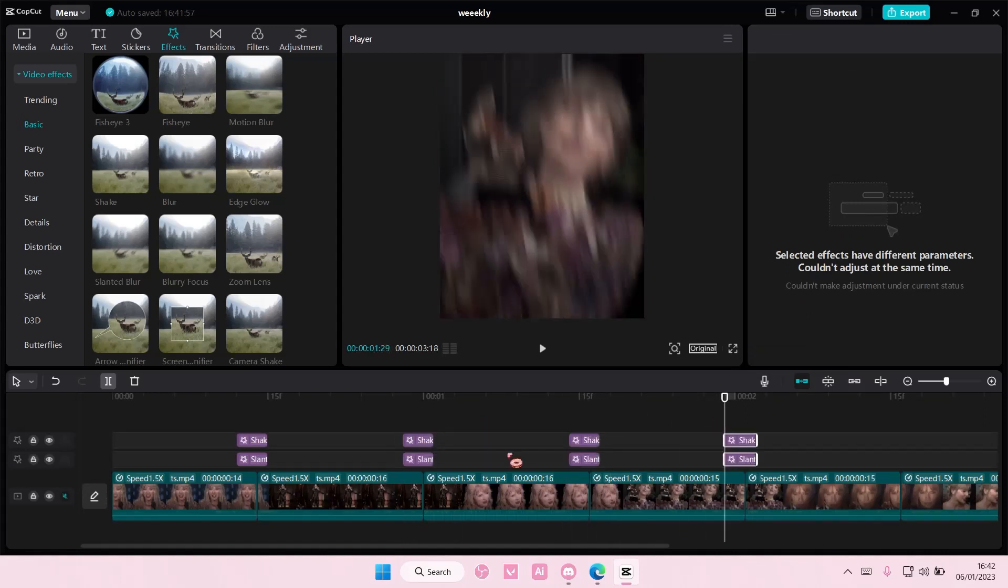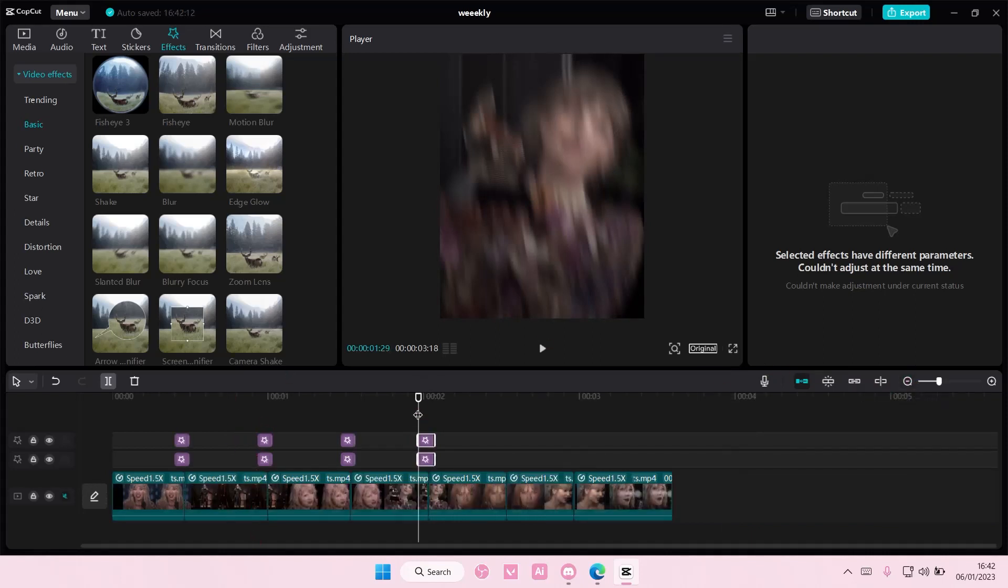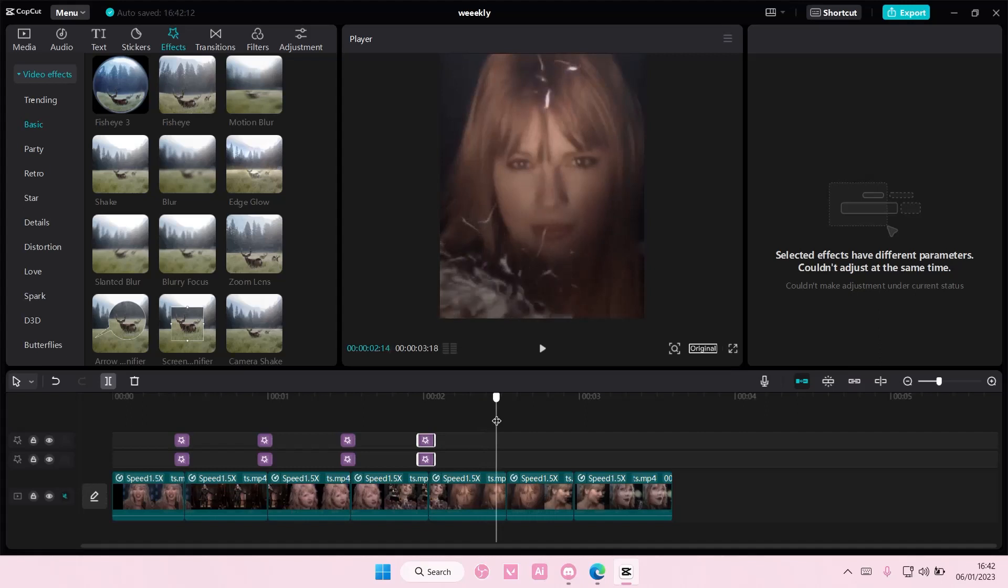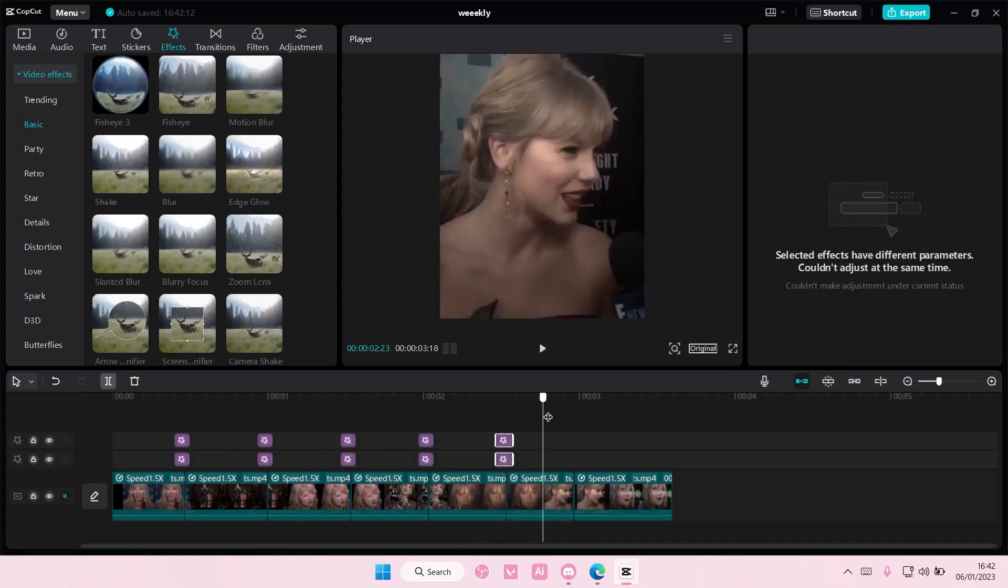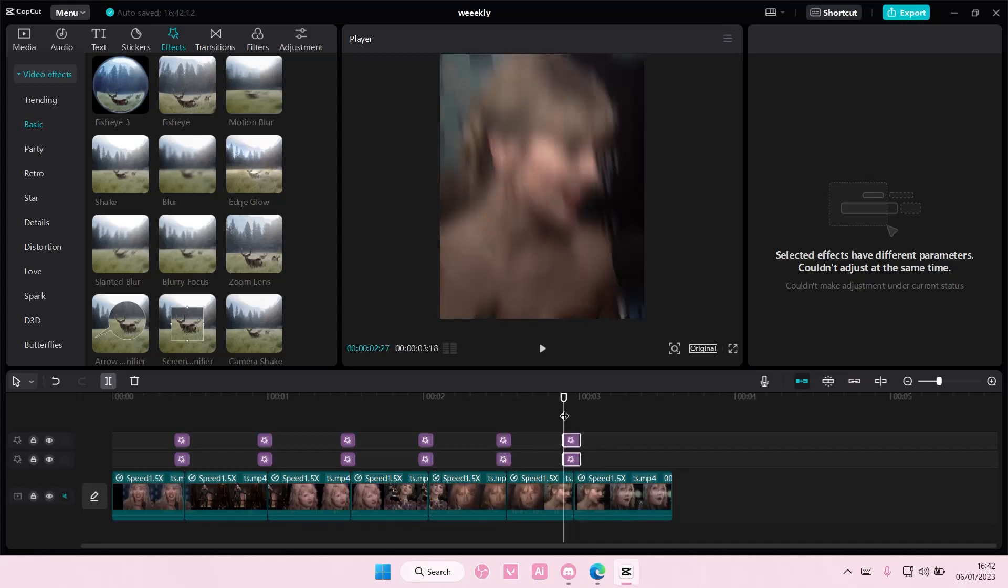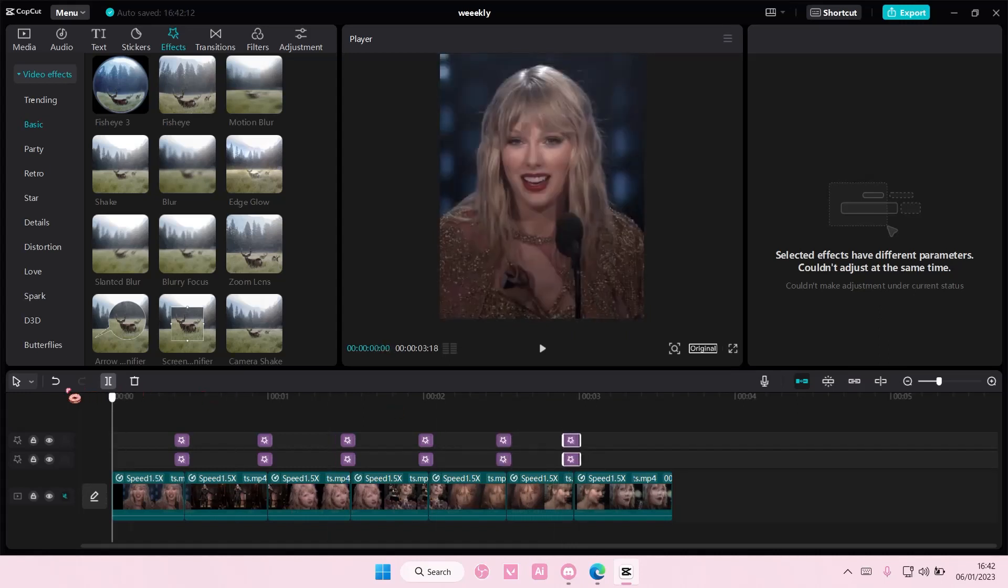But paste it in the middle, so in between the clips, you know. Not on each of the clips, but in between. And once you're done, it should look like this.